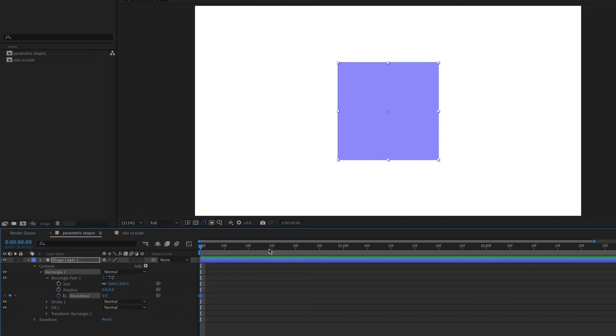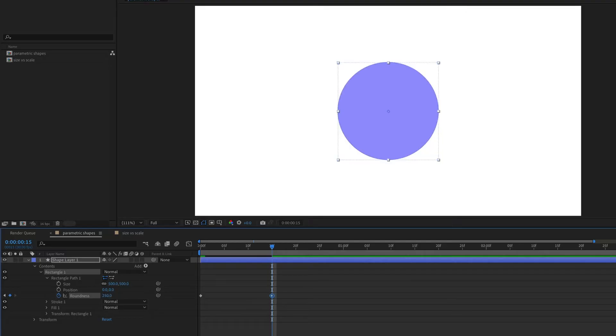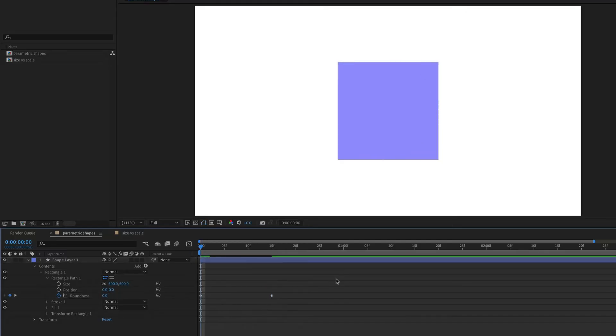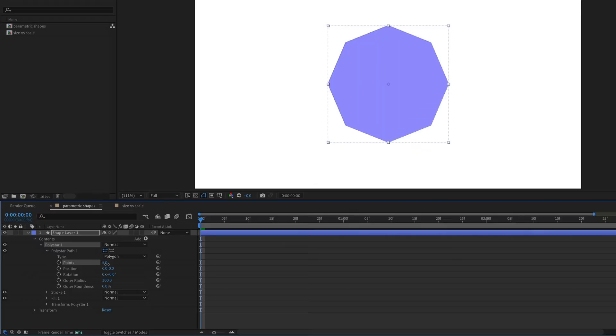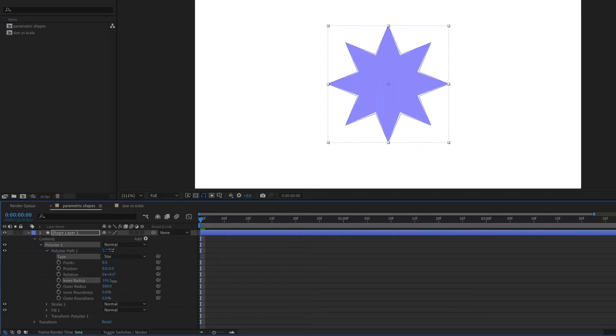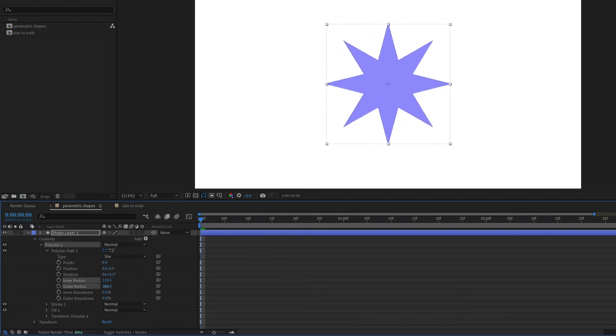You can even animate a morph between a perfect square and a perfect circle or vice versa by animating the roundness property. Polygons and stars also have unique parameters that can be useful to adjust or animate.